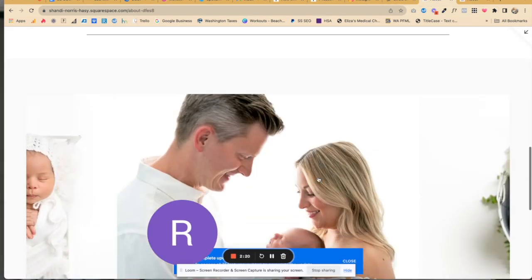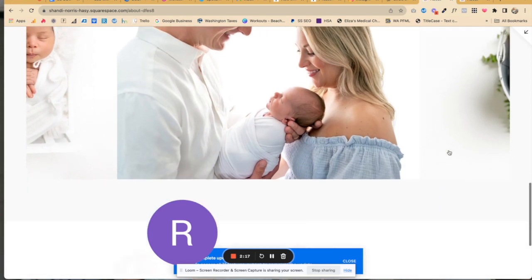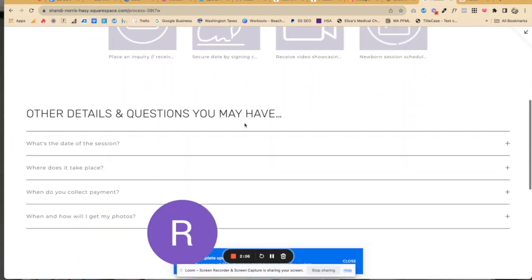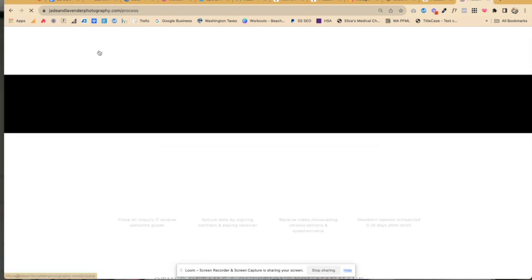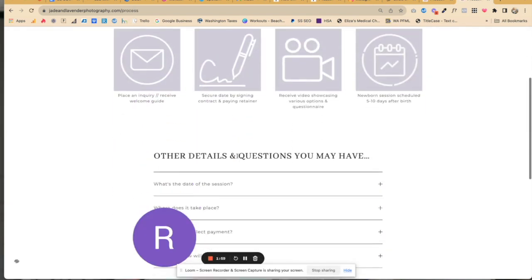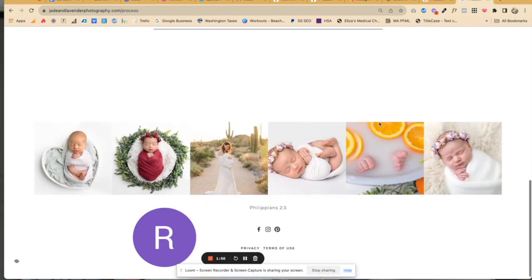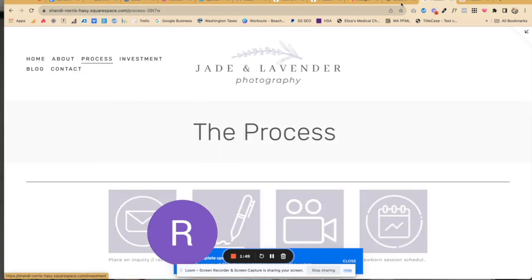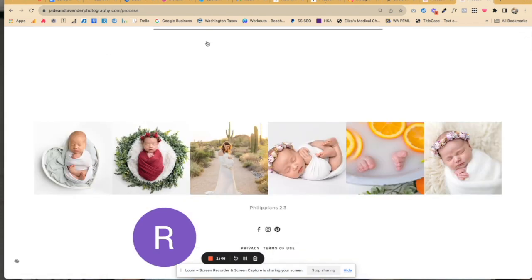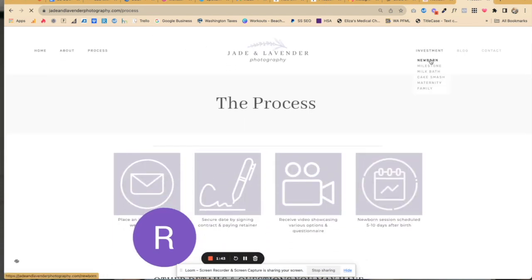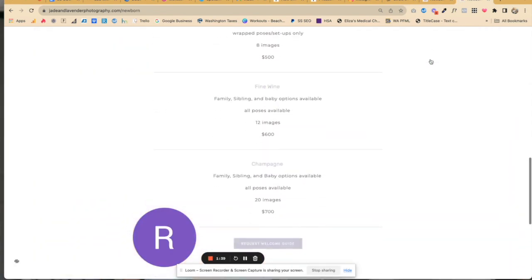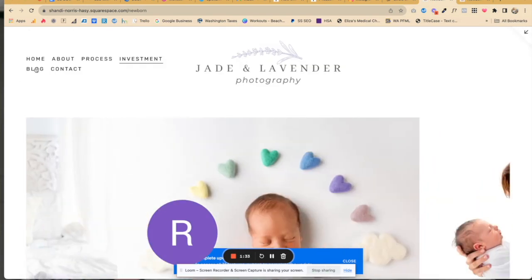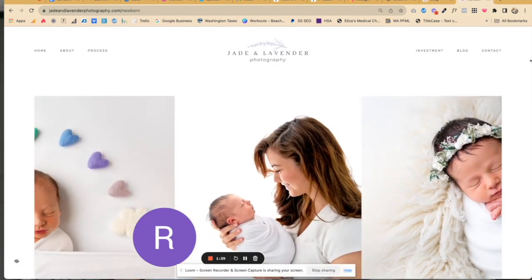Let's make sure this gallery transferred over — yep, it's got the sliding feature, so that looks good. Going into the processes page, it's a little more condensed than the original site. I had spacer blocks, and you don't need spacer blocks in 7.1 because you can actually just change the size of every single element. Also, some of these lines are longer, but you can easily adjust the size of those in 7.1.